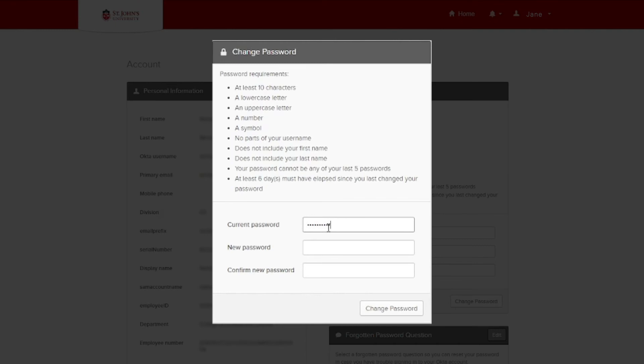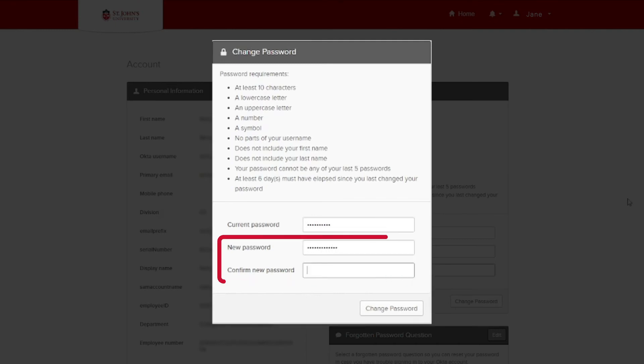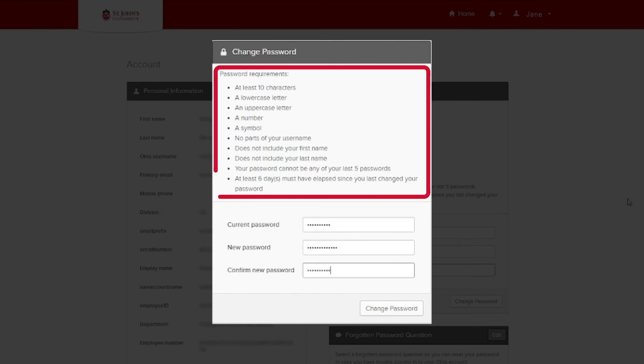Then, in the New Password and Confirm New Password boxes, enter your new desired password. Password requirements can be found here or by clicking the link in the video description.